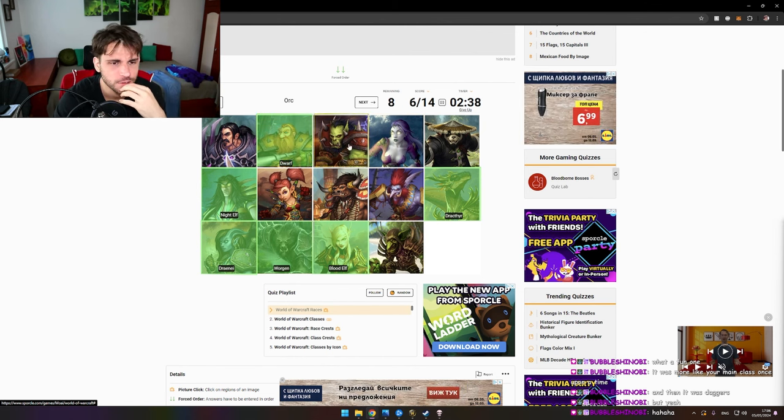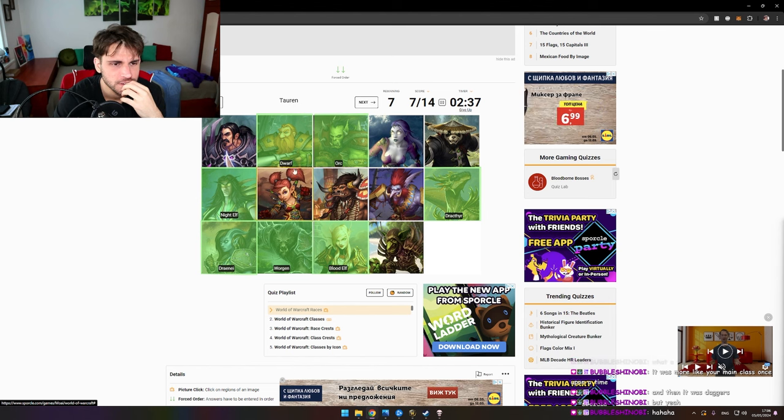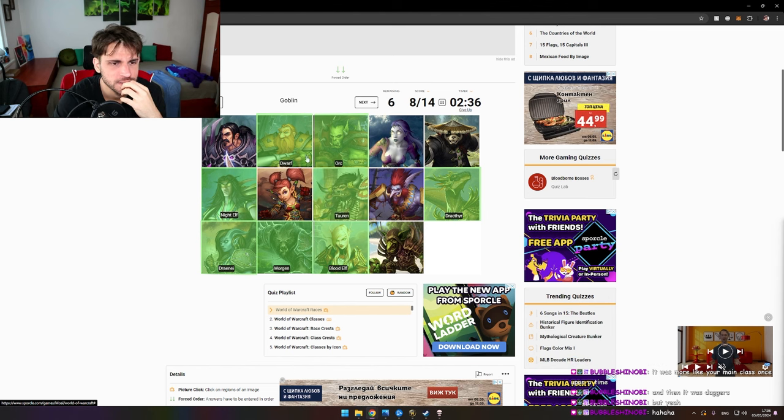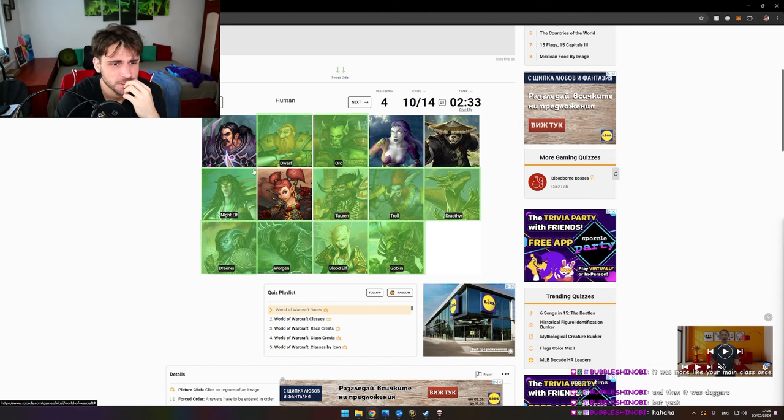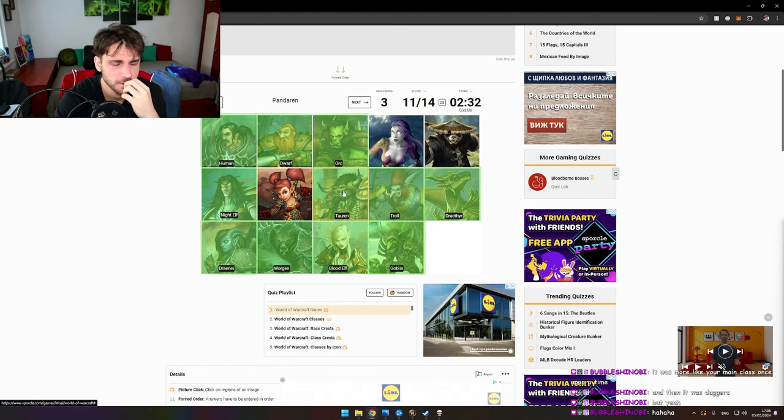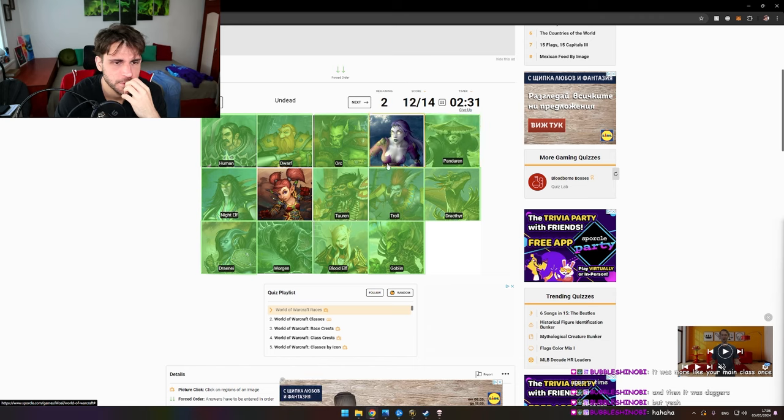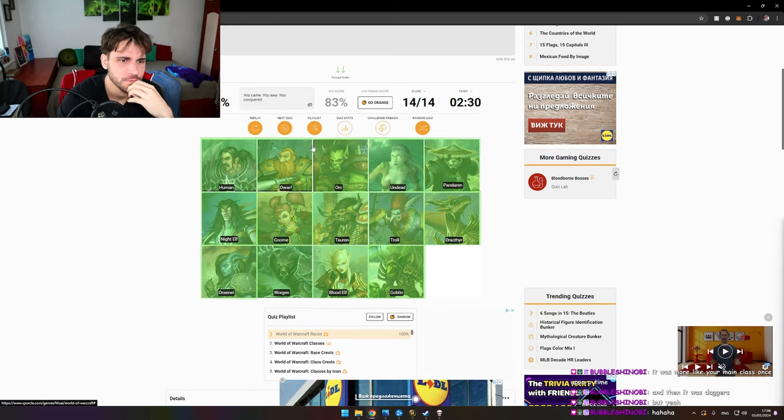Dwarf. Orc. Tauren. Goblin. Troll. Human. Pandaren. Undead. You know. Boom.